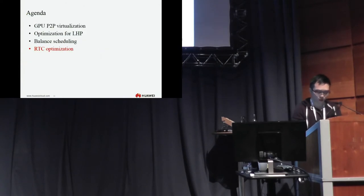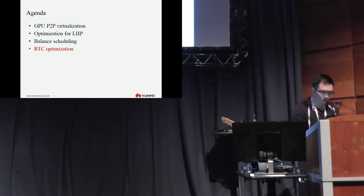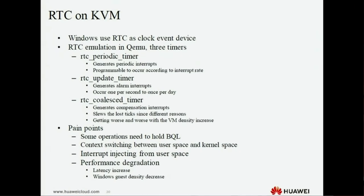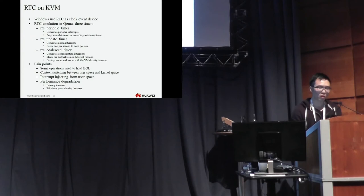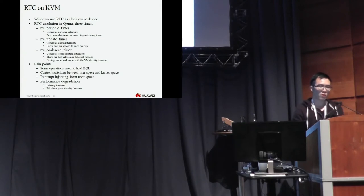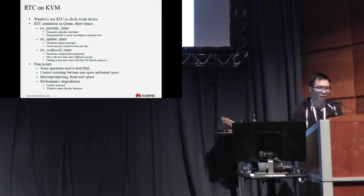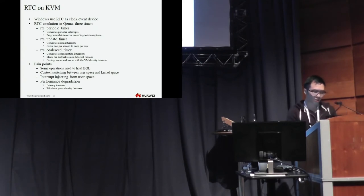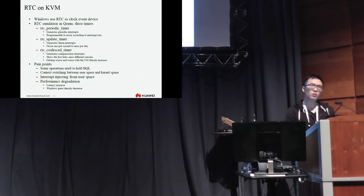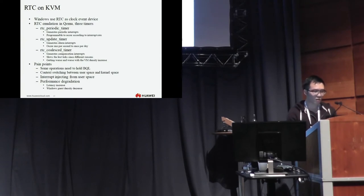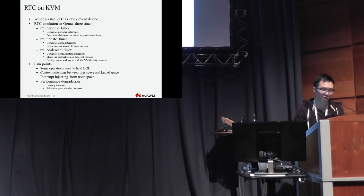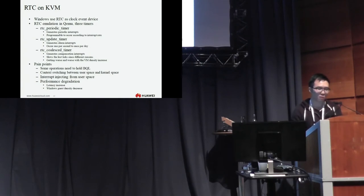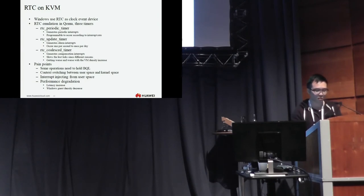The last topic is RTC optimization on KVM. RTC is used very commonly on Windows guests as a clock source, clock event device. RTC emulation in QEMU on KVM. And there are three timers in the QEMU. The current realization had some pain points because some operations need to hold the big QEMU lock. And lots of context switching between user space and kernel space. And we need to inject interrupts from the user space. Finally, we will suffer performance degradation. Something like latency increase and Windows guest density decrease.